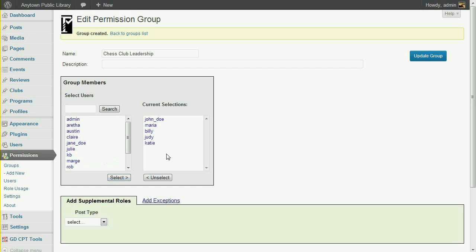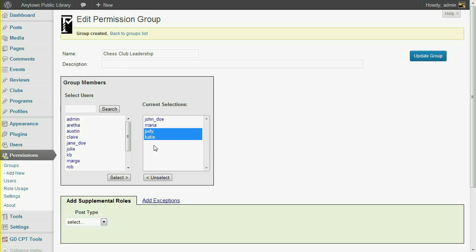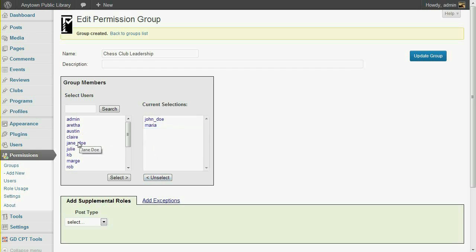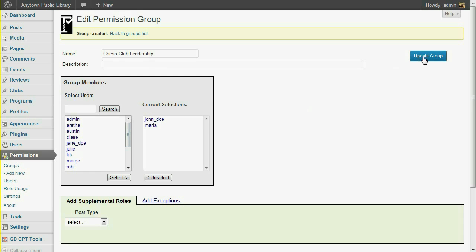If you make a mistake, double-click the item in the Current Selections box or single-click and then click the Unselect button. You may have noticed that although user logins are listed, if you hover over a name, the screen name will be shown. Once you're done selecting users, click the Update Group button.